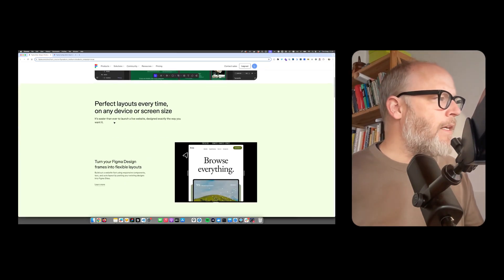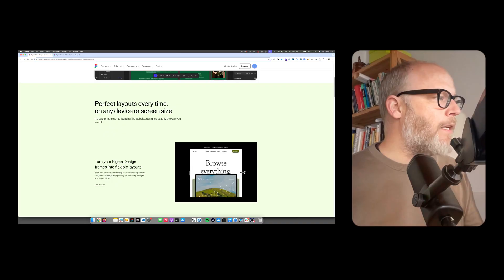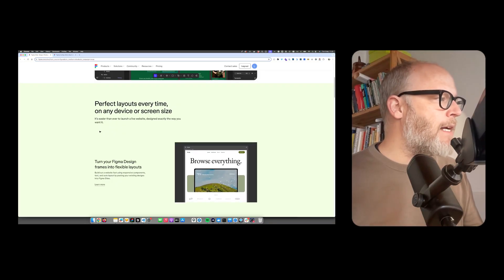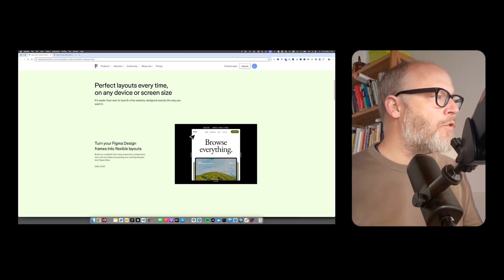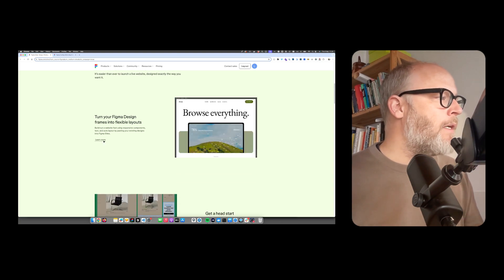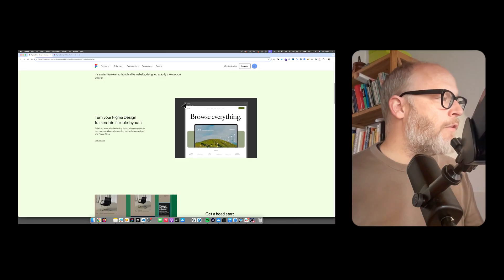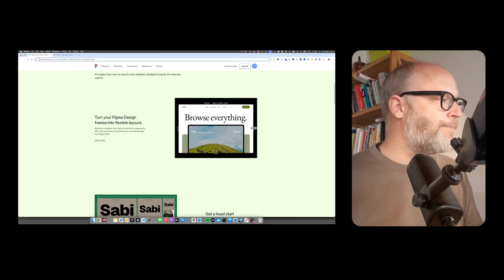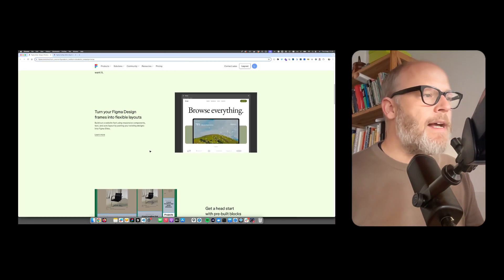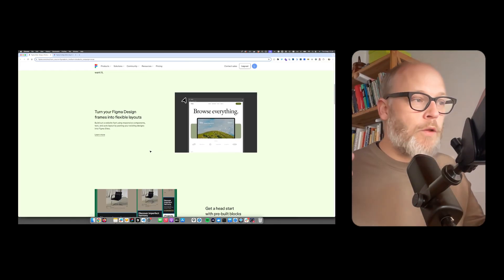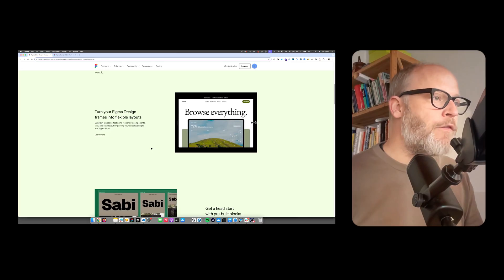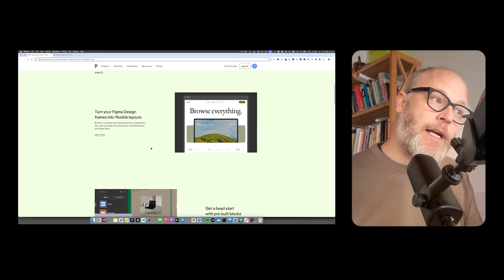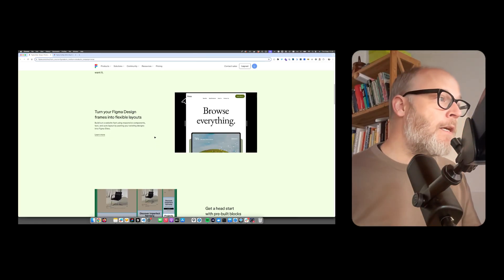Perfect layout every time on any device or screen size. It's easier than ever to launch a live website, design exactly the way you want it. Turn your Figma design frames into flexible layouts. As a web professional, we all know that building responsive and interactive rich websites is not an easy thing.